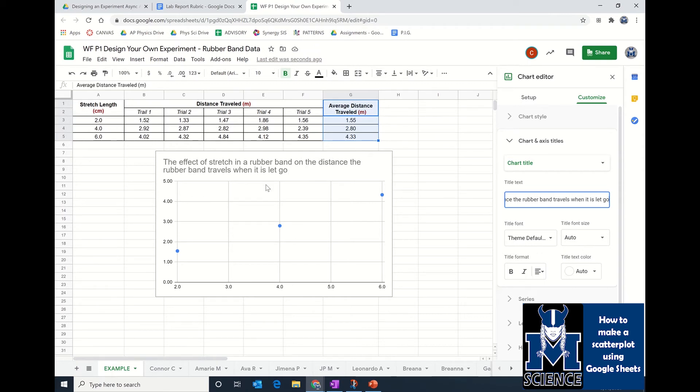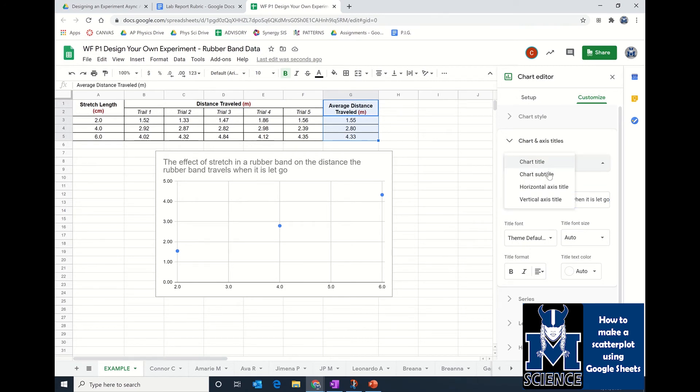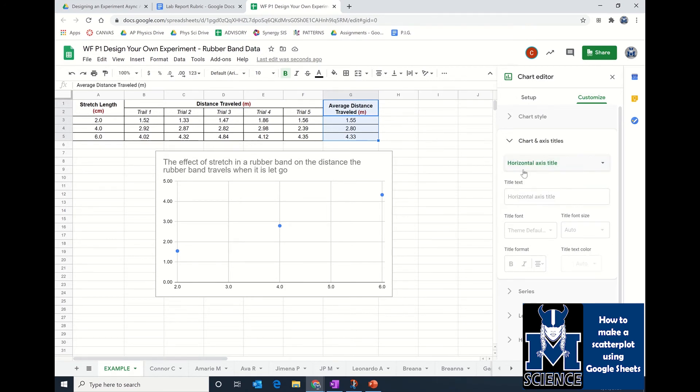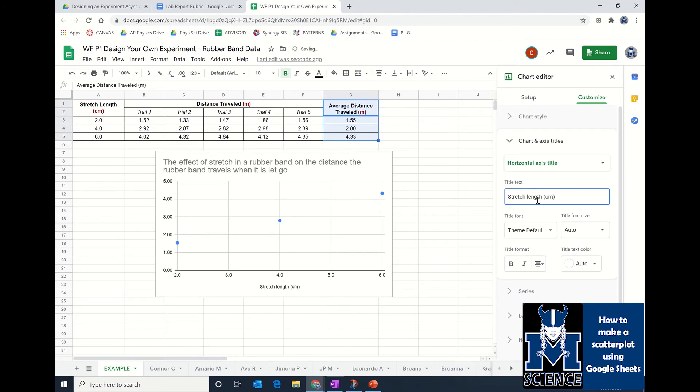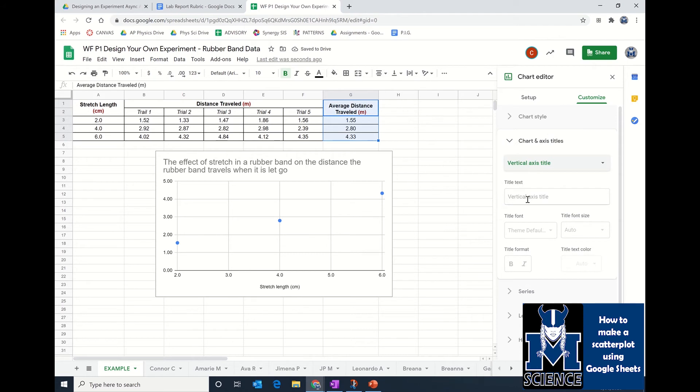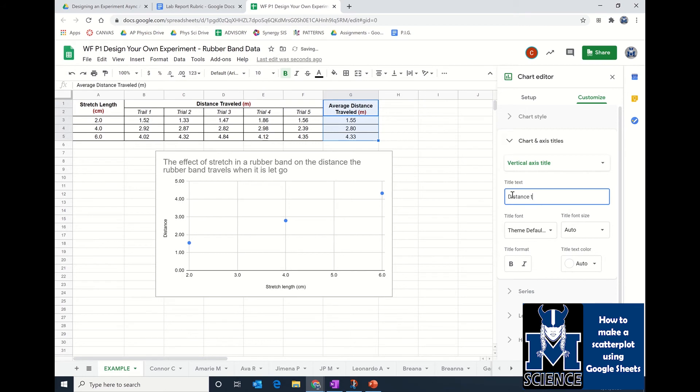It's kind of long, but it allows whoever's looking at my graph to know exactly what I was testing. Next, I'm going to click where the green text is and change to horizontal axis title. My horizontal axis title is just going to be the same as right here in my data table, so that is stretch length. Then I'm going to get my vertical axis title and make that labeled with average distance traveled or just distance traveled. And I definitely want my units on both of these, so you see I have centimeters in parentheses and meters in parentheses.